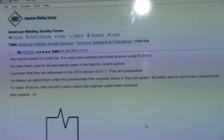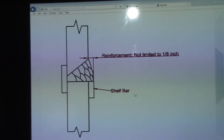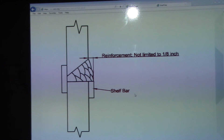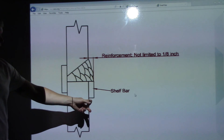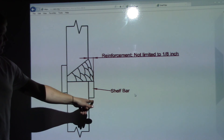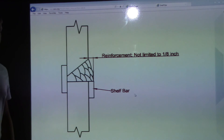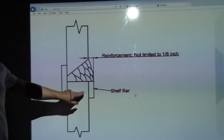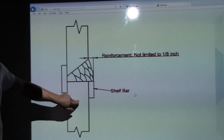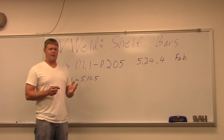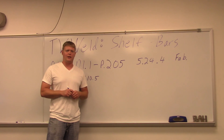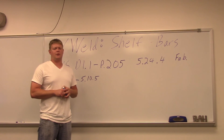Now I'm going to scroll down to the actual print. Here is the print on the shelf bar. You can see a horizontal weld with just a little tab underneath it — a little bar. That's all it is. So if you're taking the D1.1 CWI exam, you better know this is what they're talking about. If you have any questions on shelf bars, feel free to throw them in the comments section. Hopefully this helped. Thanks for watching and subscribing.